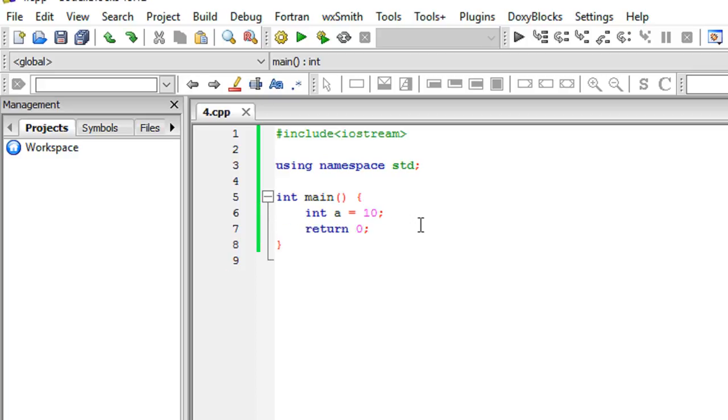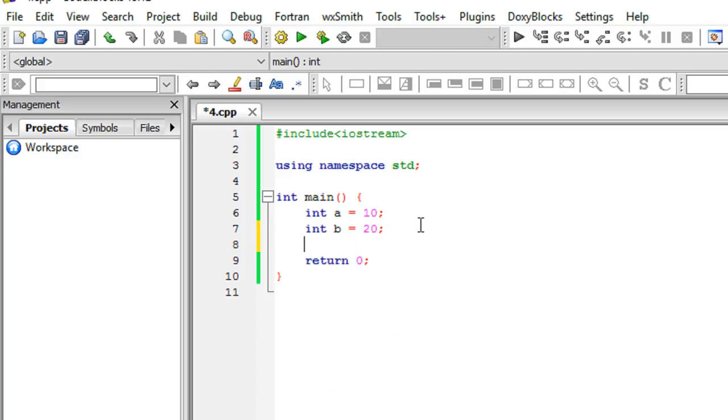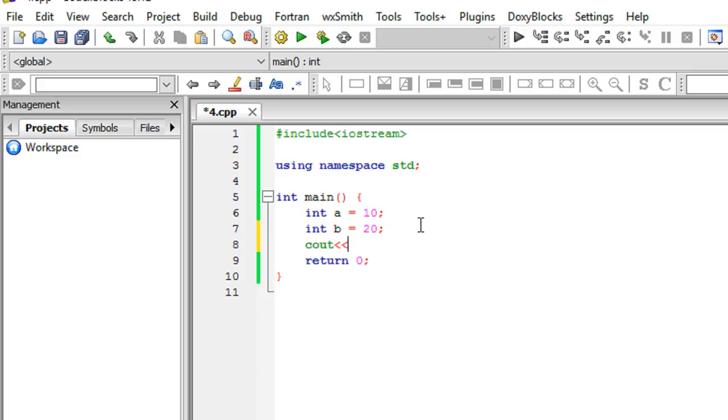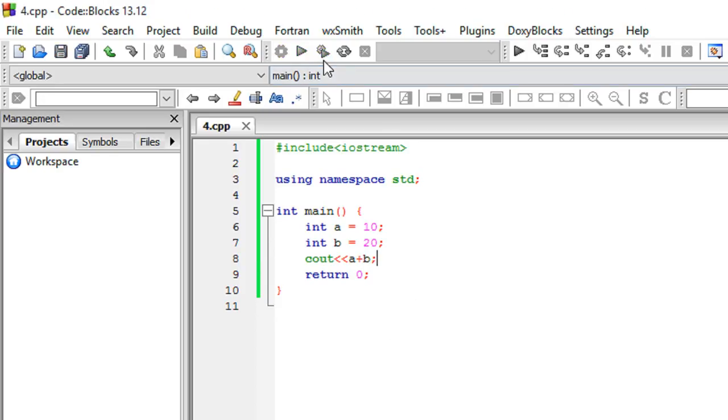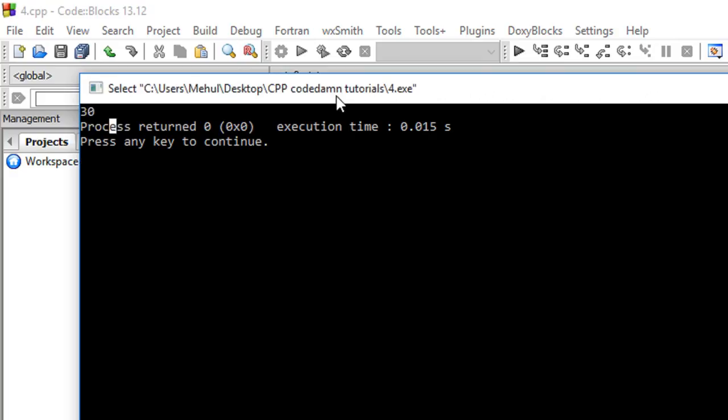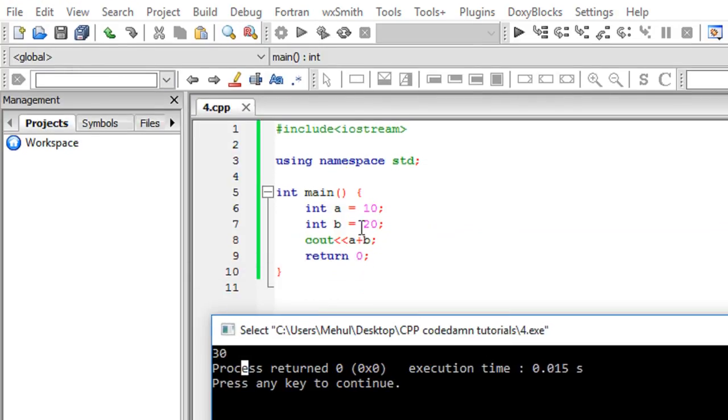This would just work perfectly. The next thing we have is a b variable with 20. Now I will cout a plus b, and what it would give me as output is 30 as expected, because 10 plus 20 equals 30.